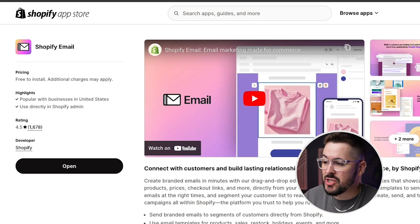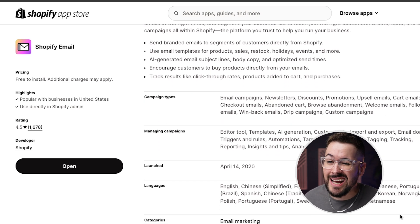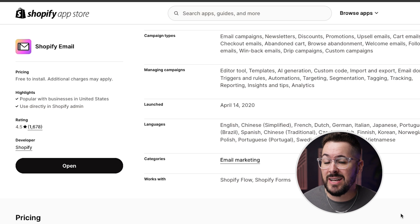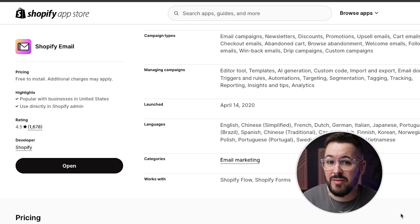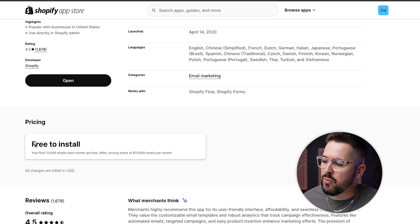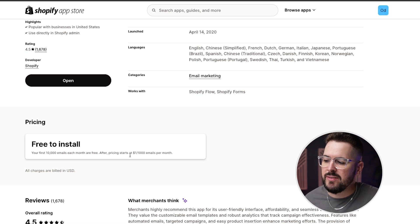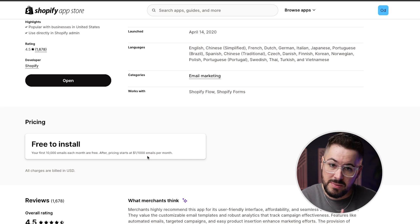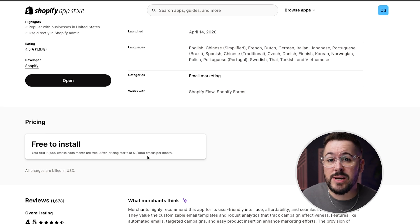App number three is Shopify Email — email marketing built by Shopify. It's a pretty inexpensive, even free, email marketing app you can use in your store. It's not going to be like Klaviyo or OmniSend in terms of functionality, but it does quite a bit and works pretty well, especially for an e-commerce business just getting started and wanting to dip their feet into email marketing. The pricing is free to install and you get your first 10,000 emails each month for free. After that, pricing starts at $1 per thousand emails. So if you had a small email list of a thousand people, you could send 10 emails per month for free.